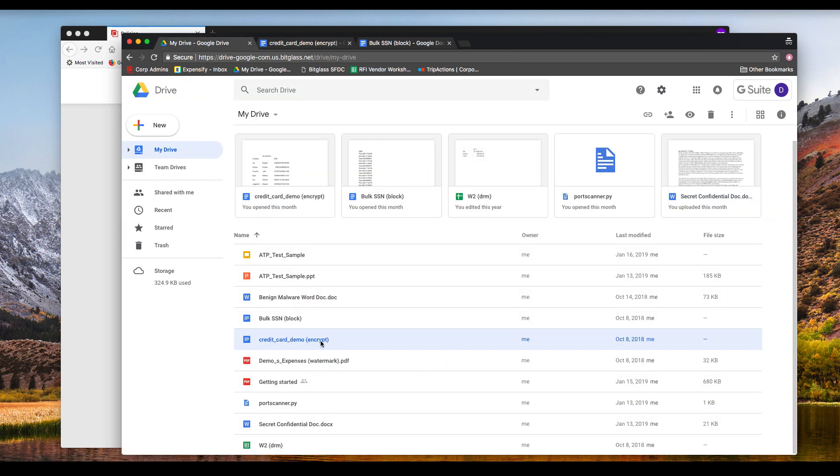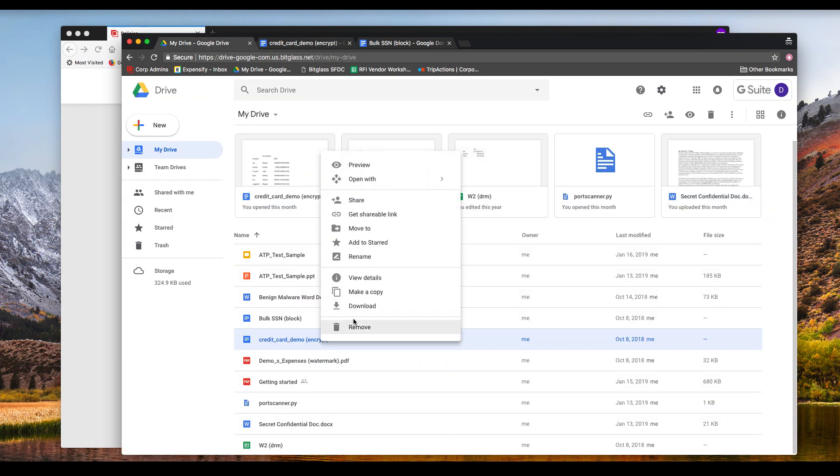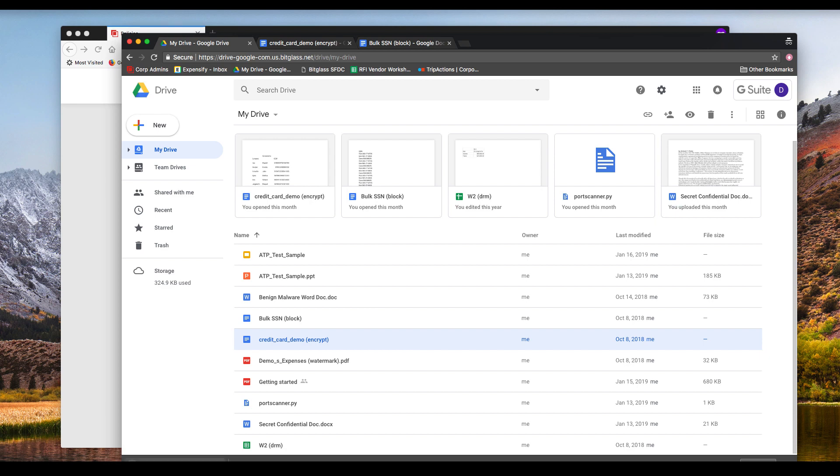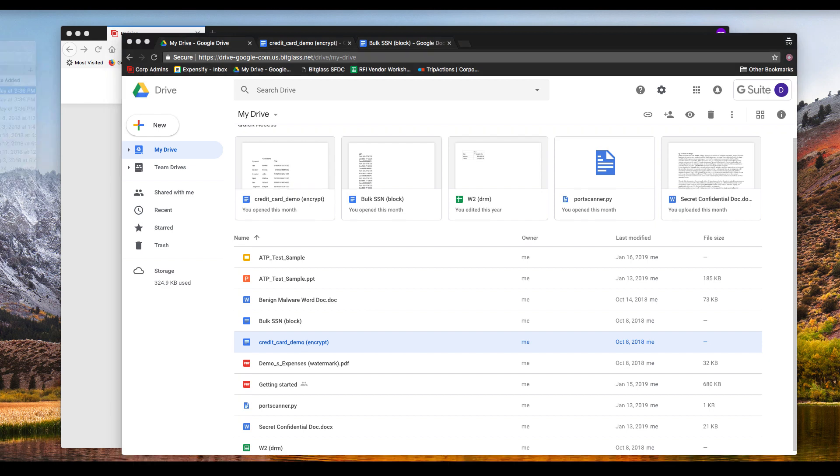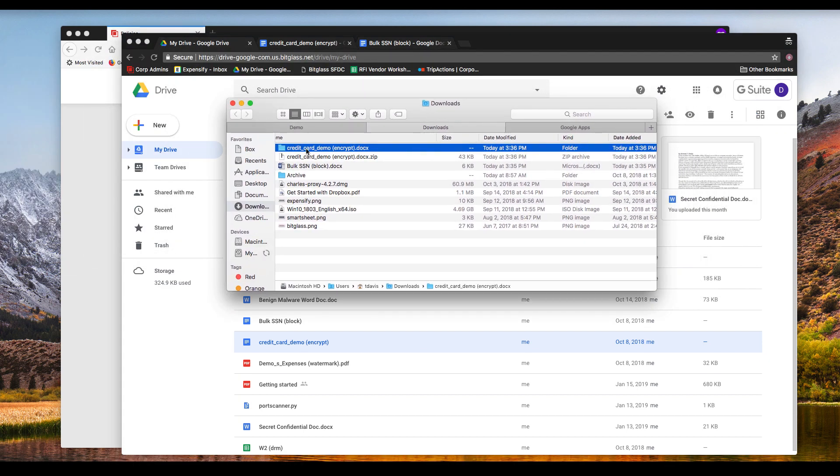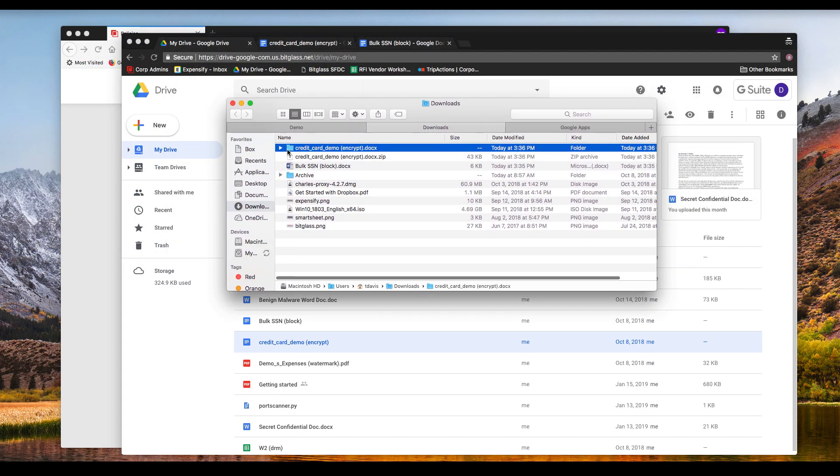But when I attempt to download, notice that the download is going to actually complete as a .zip archive. If I uncompress this archive and view the contents,